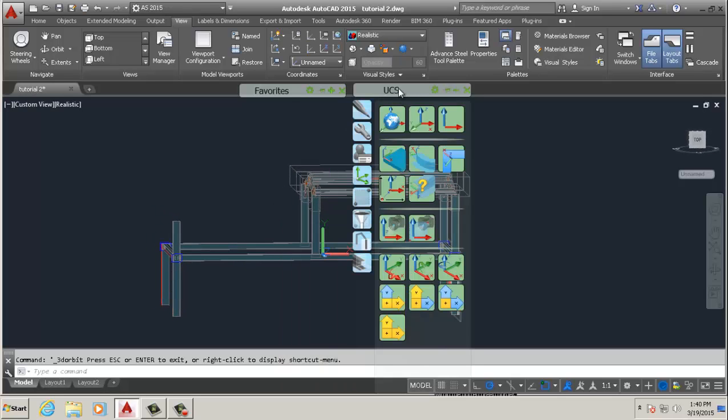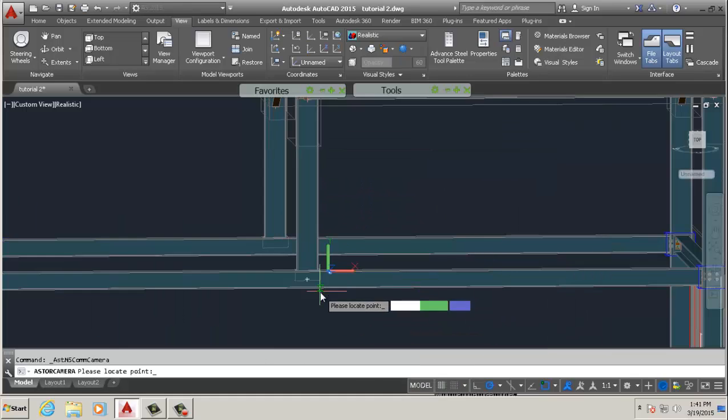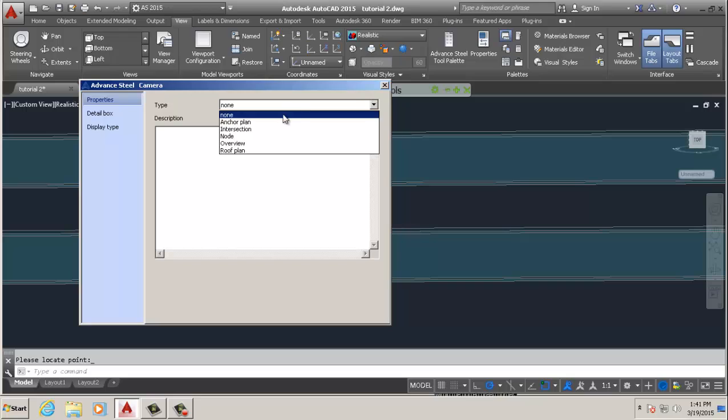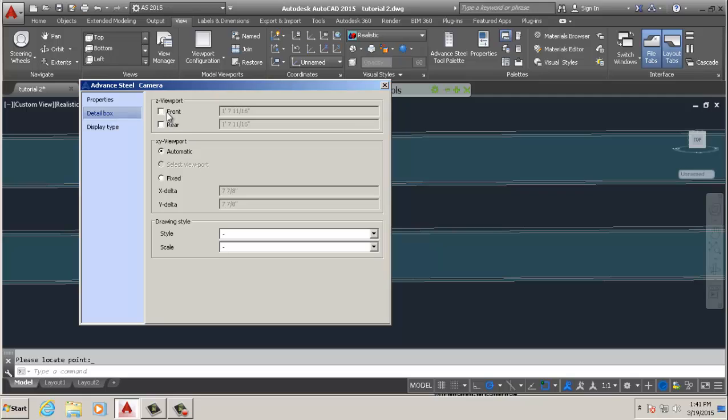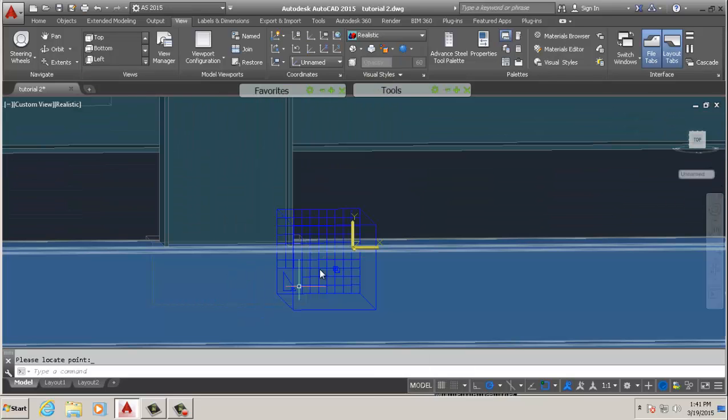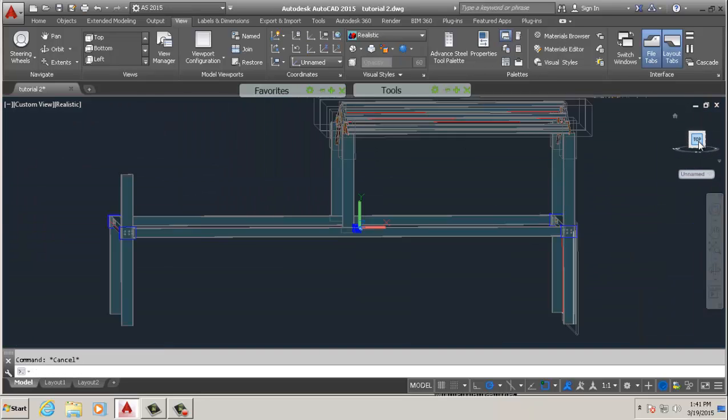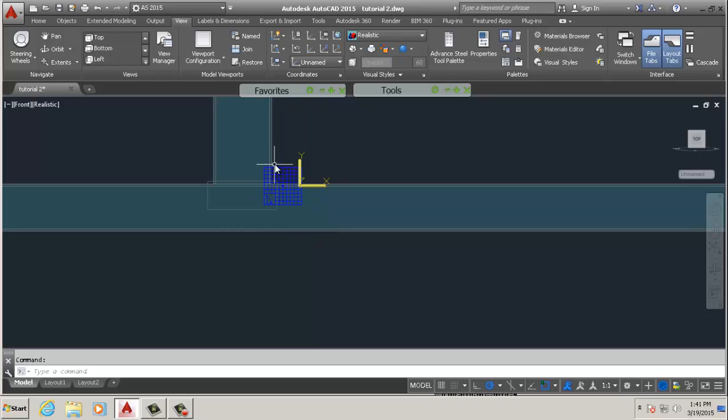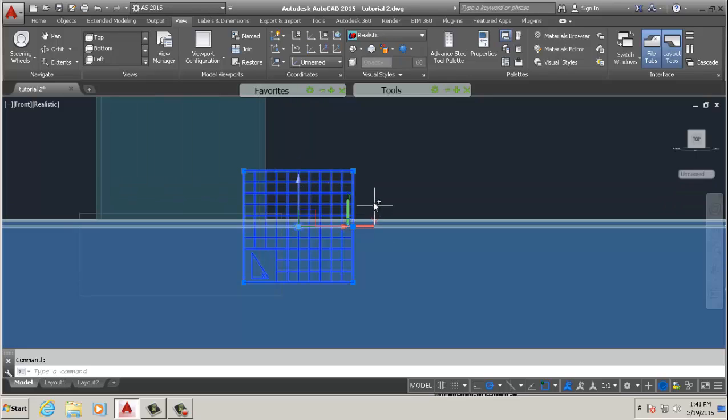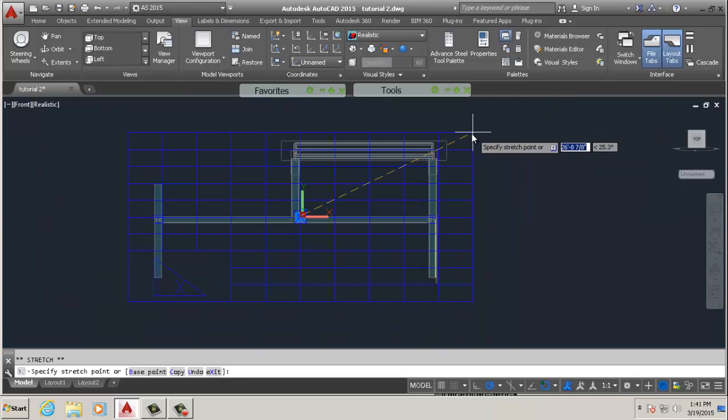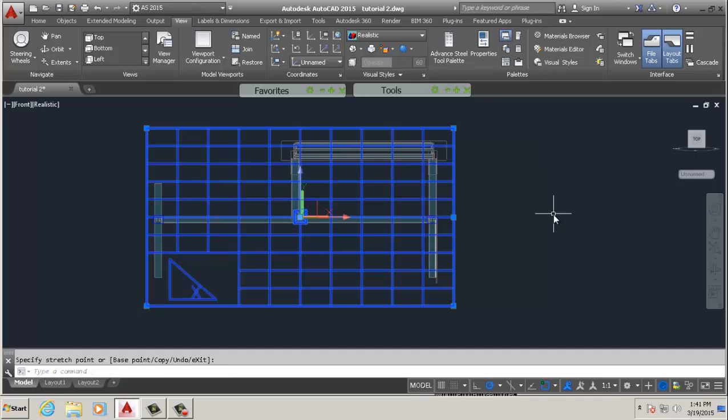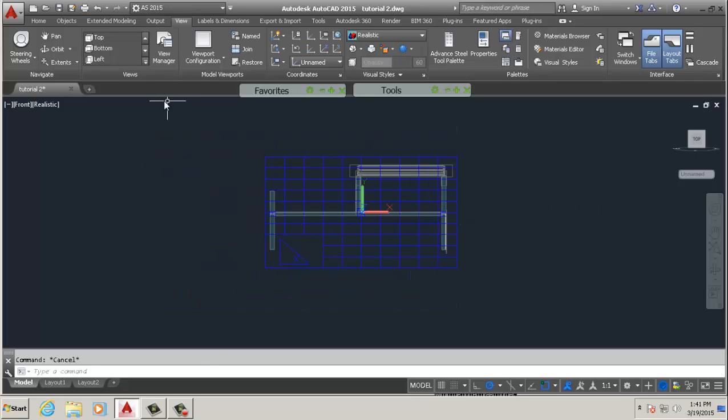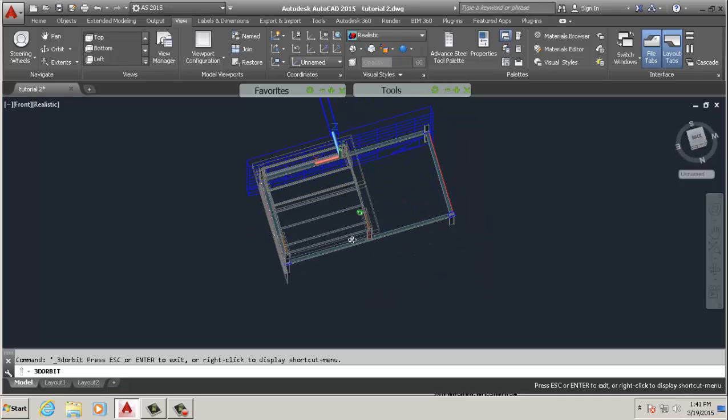Next we want to go to the Tools command, click Create Camera at UCS, and pick somewhere in the center of the beam. Select Overview, in the second one down, Details, select Front, hit Fixed, and close that. You see you've got your little camera view there. Now what we're going to do is select it, pick a corner, and just expand it so that it covers the entire drawing about that. Then just hit escape. So that's one camera we've created.